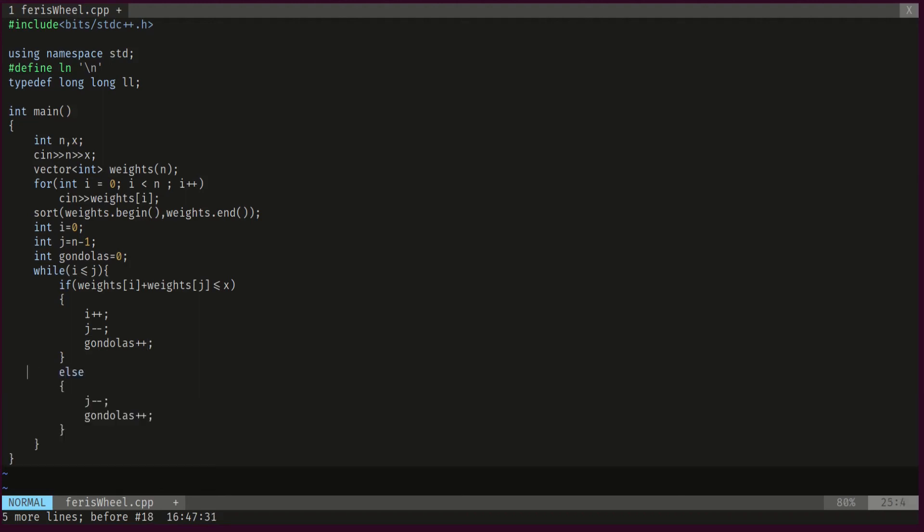Otherwise, if that's not the case, then we have to allocate this whole gondola just for the largest weight. That means we do not increment the smallest weight. We simply decrement the largest weight and we increase the gondolas used by one. And at the end, we just print the answer.